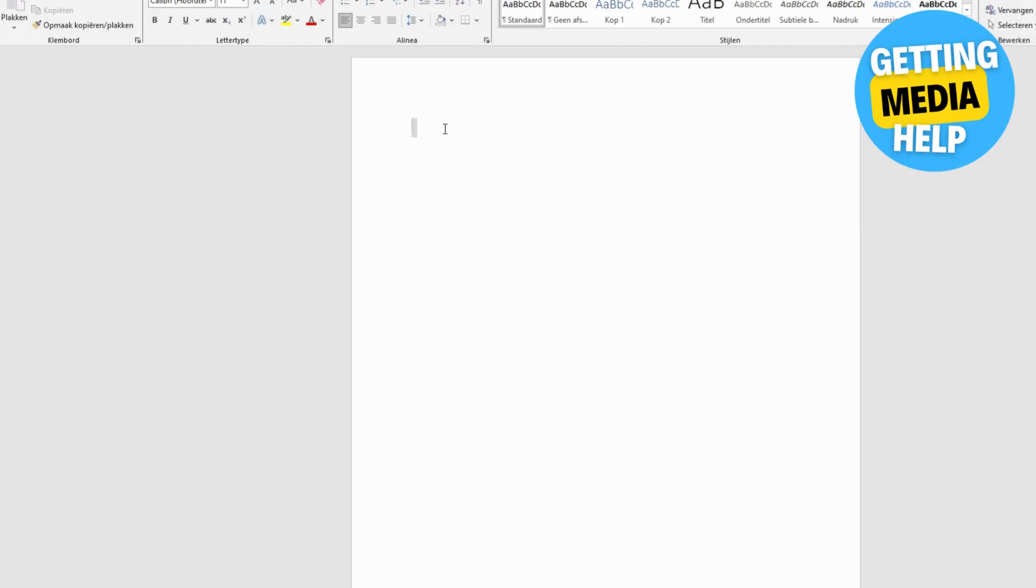Open Microsoft Word in your computer, open a blank document or any other document that you want to convert to PDF.